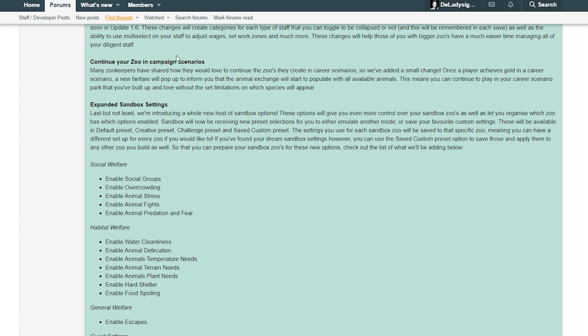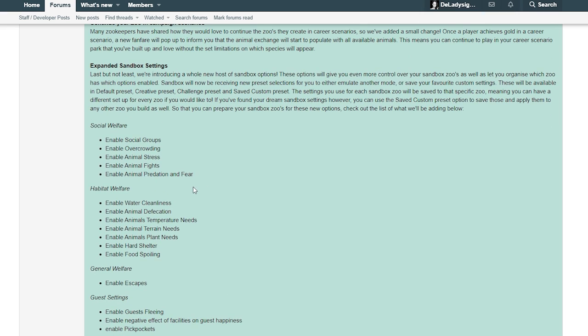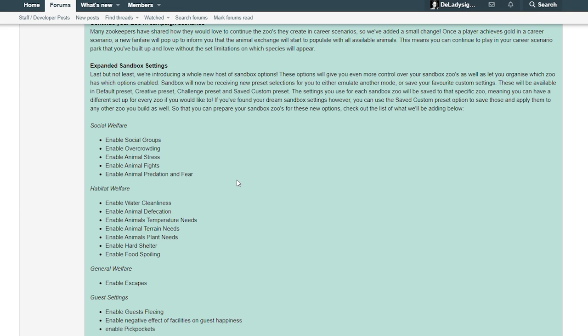Expanded sandbox settings - last but not least, we're introducing a whole new host of sandbox options. These options will give you even more control over your sandbox zoos as well as let you organize which zoo has which options enabled. Sandbox will now be receiving new preset selections for you to either emulate another mode or save your favorite custom settings. These will be available in default preset, creative preset, challenge preset, and save custom presets. The settings you use for each sandbox zoo will be saved to that specific zoo, meaning you can have a different setup for every zoo. If you found your dream sandbox settings, you can use the save custom preset options to save those and apply them to any other zoo you build as well.